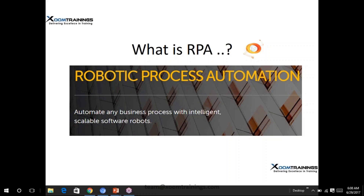RPA only automates business processes. There are two differences between RPA and any testing tool — whether QTP, UFT, or Selenium. Testing tools validate your application, capturing objects and recording actions. But robotic process automation is only for streamlining business processes — automating manual, repetitive tasks. That is the main difference between any other testing automation tool versus RPA.